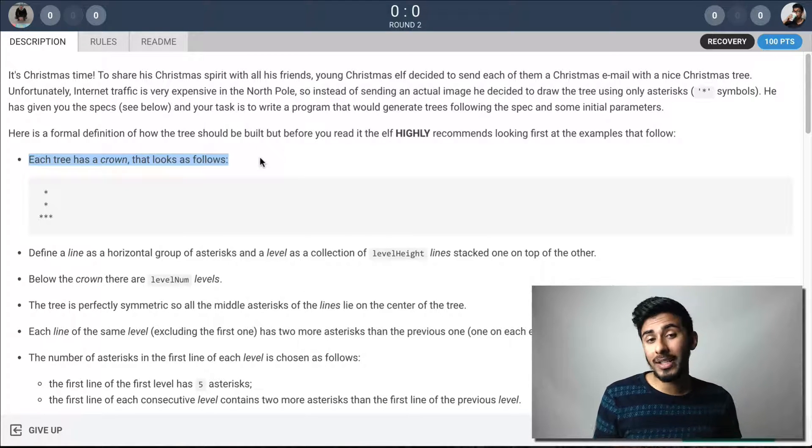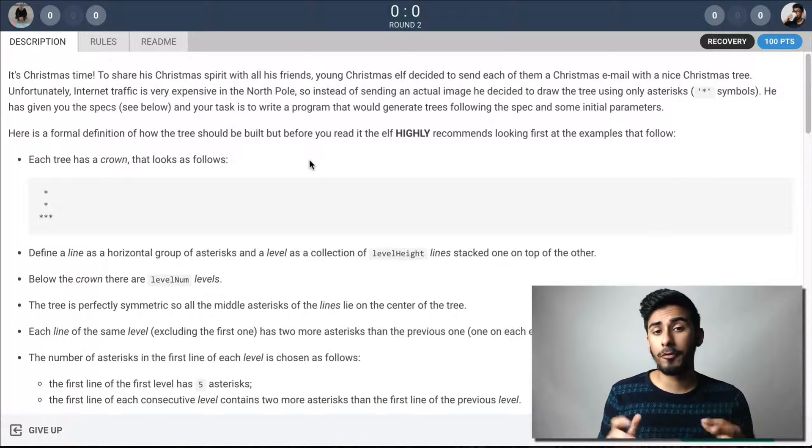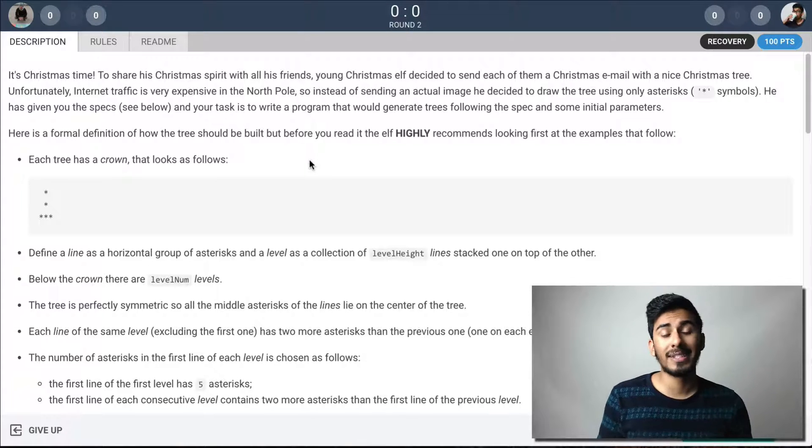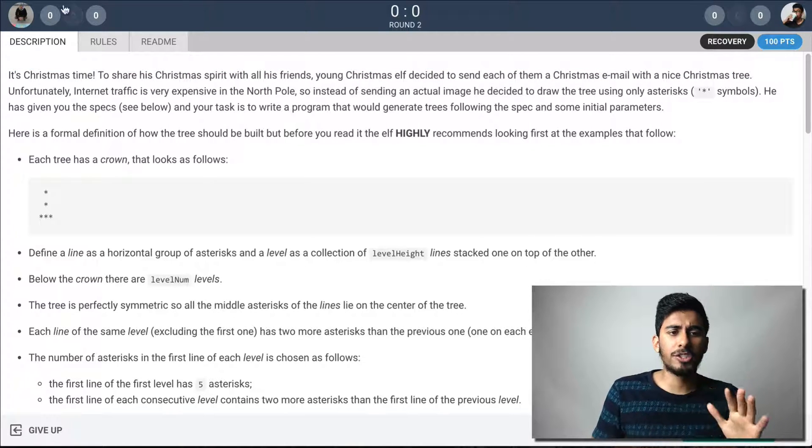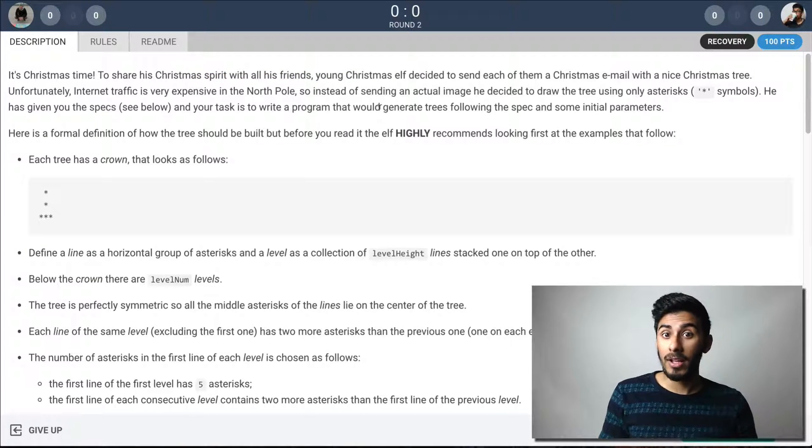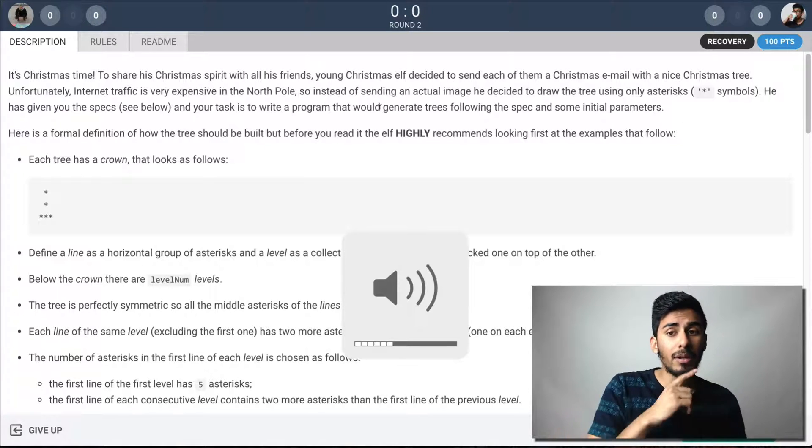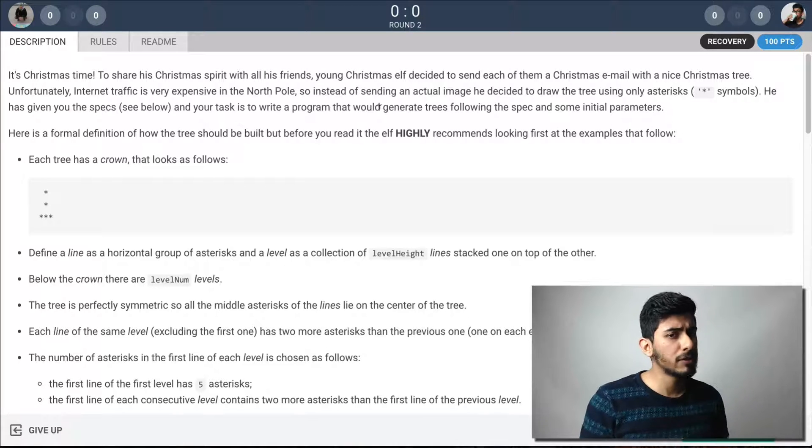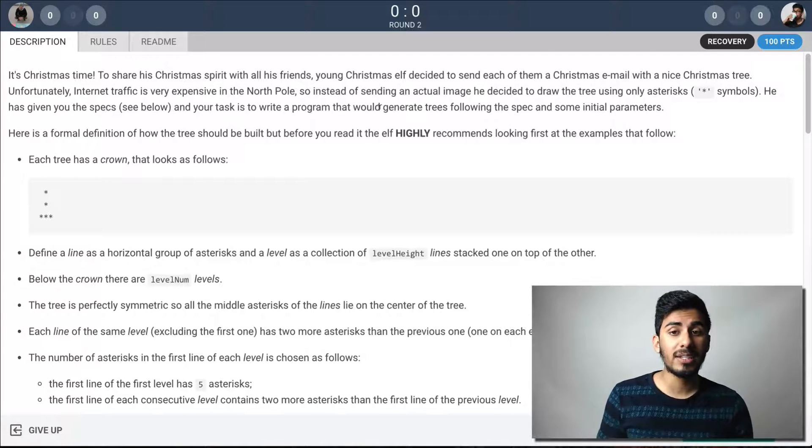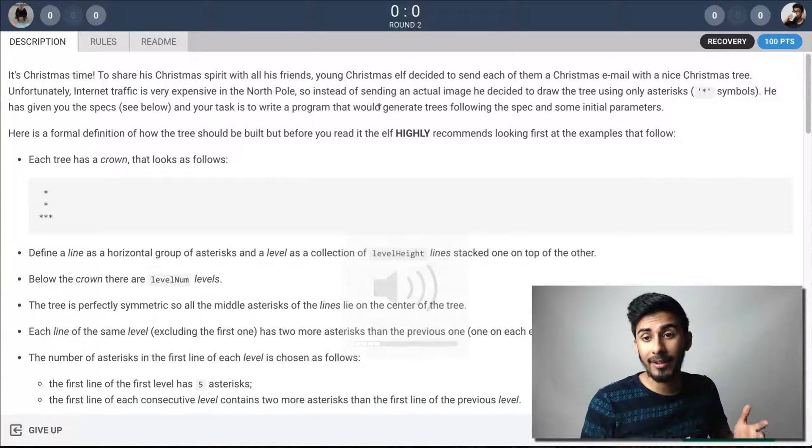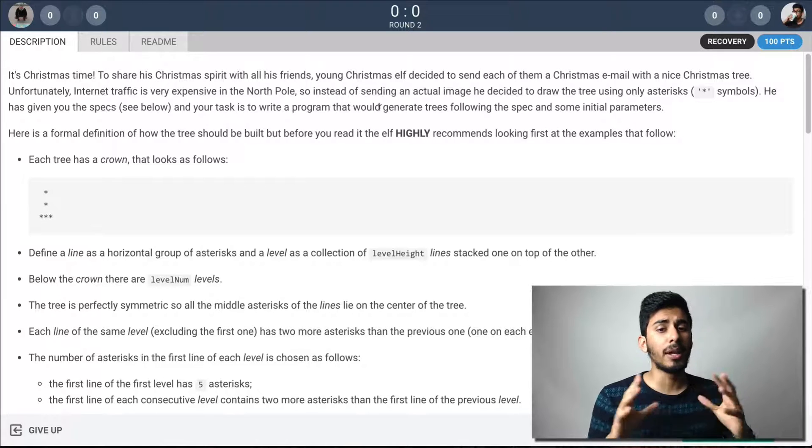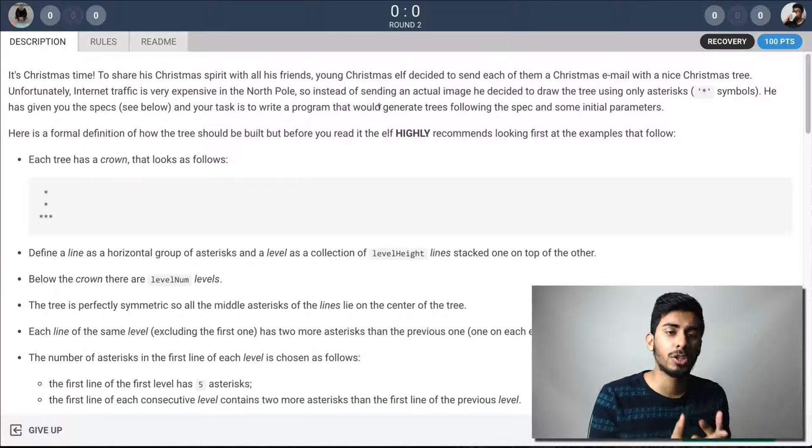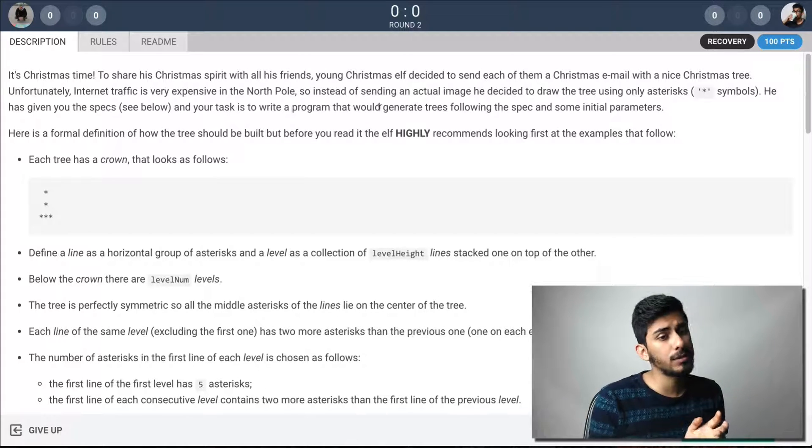Each tree has a crown. So it looks like this. Here's a formal definition of how the tree should be built. But before you read it, the elf highly recommends looking first at the examples that follow. Okay. So to share his, let's just read the problem. It's Christmas time. To share his Christmas spirit with all his friends, young Christmas elf decided to send each of them a Christmas email with a nice Christmas tree. Unfortunately, internet traffic is very expensive in the North Pole. So instead of sending an actual image, he decided to draw the tree using only asterisks.